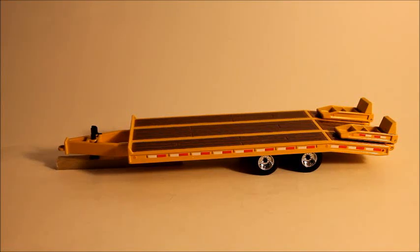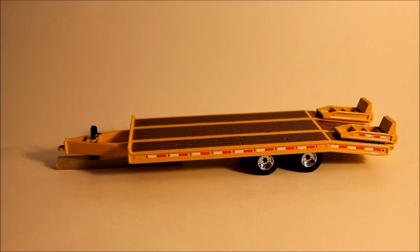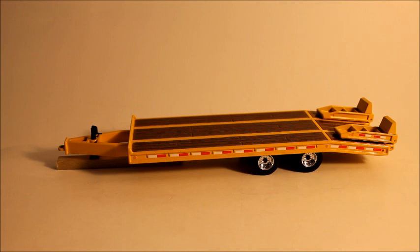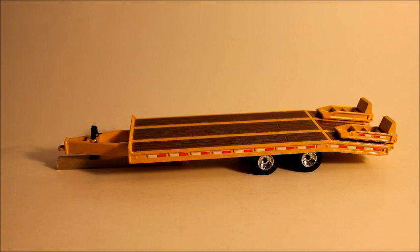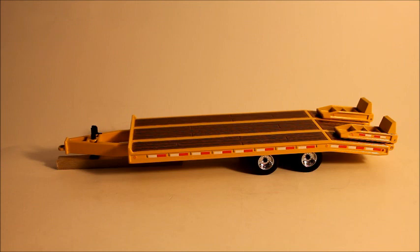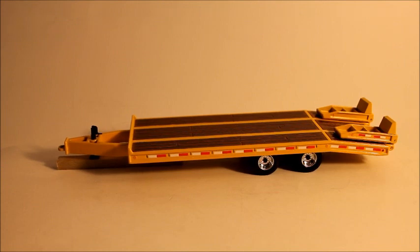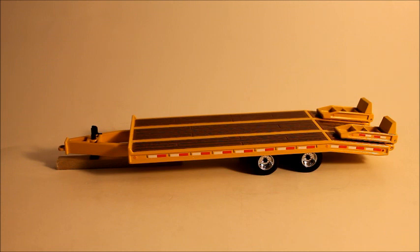Alright, so this is gonna be a review of the First Gear beaver tail trailer or tag trailer. It's 1:50th scale and retails for 30 bucks, and it is 100% worth it, probably one of the better accessories I have and one of the more useful. Like I'm gonna probably keep saying in the review, for 30 bucks you really can't go wrong with this trailer.